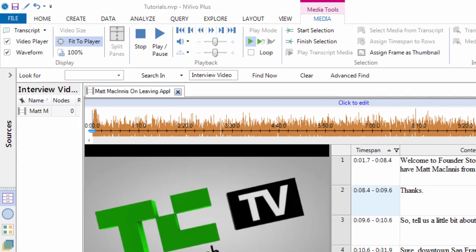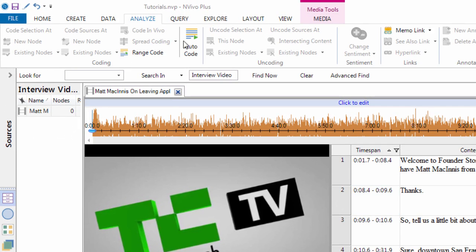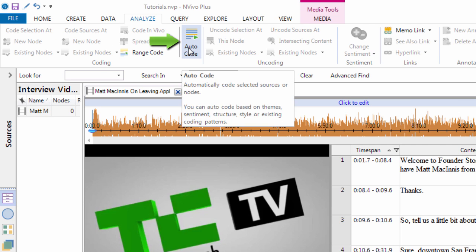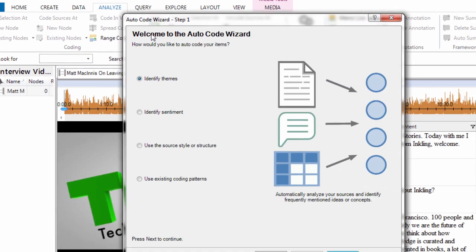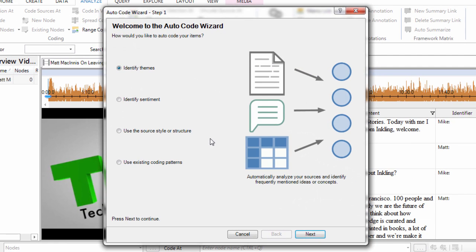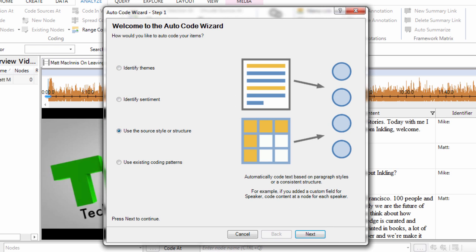All you need to do is go to analyze, click on auto code. We are going to auto code using the source style structure. Next.